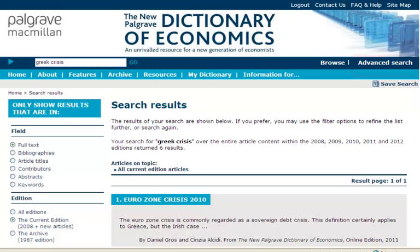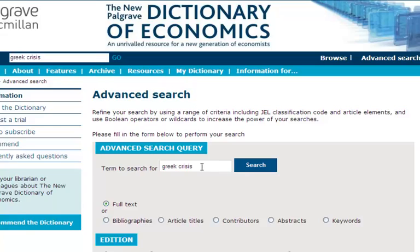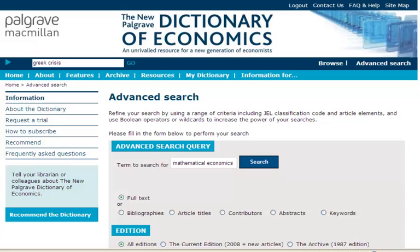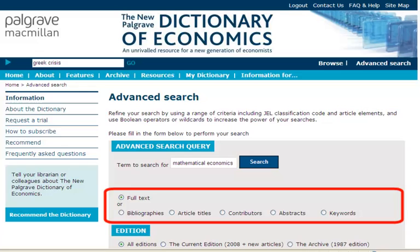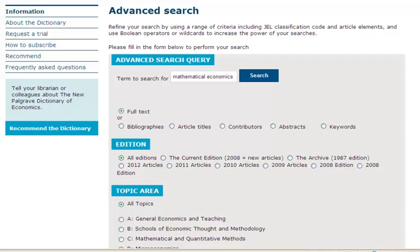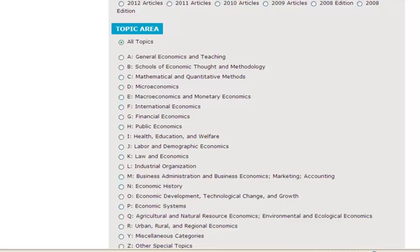You can also perform an advanced search by clicking on the link on the right hand side of the homepage. An advanced search allows you to search in the following fields: full text, bibliographies, article titles, contributors, abstracts and keywords. You can also search by addition or refine your search by selecting a topic area, which is based on the GEL classification system.